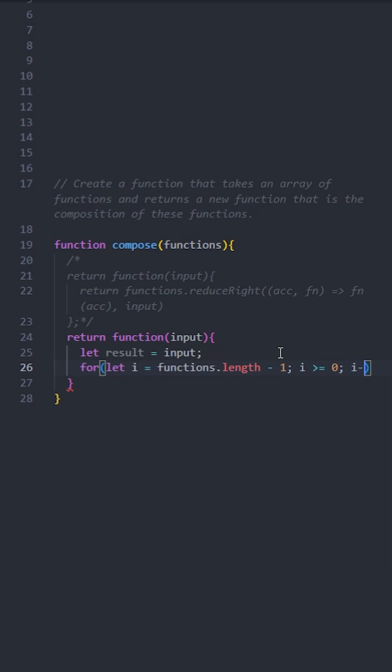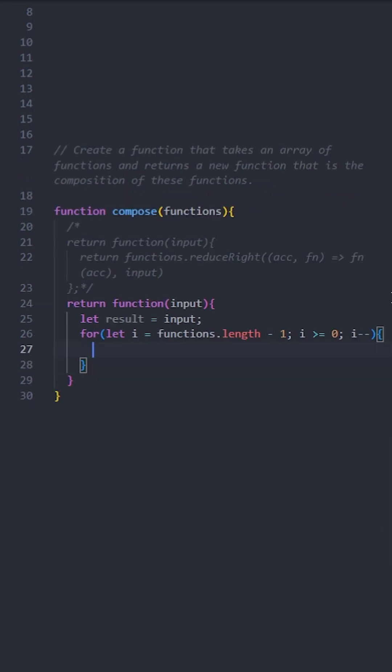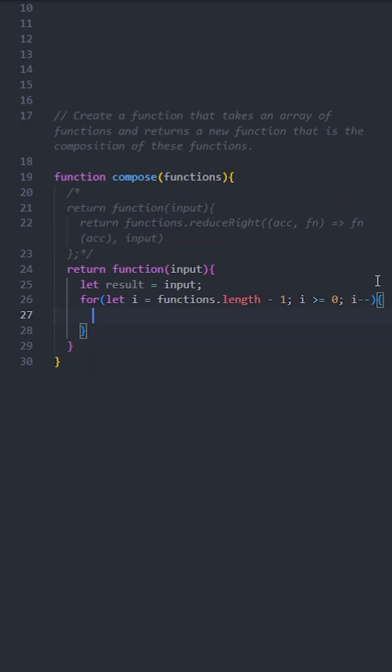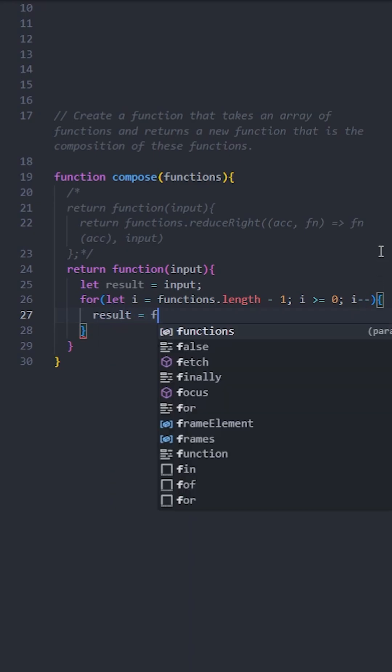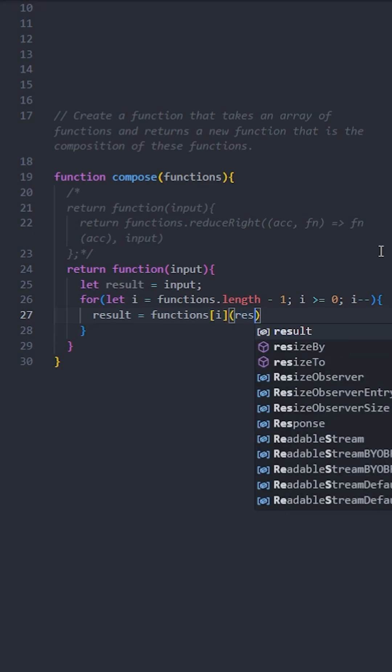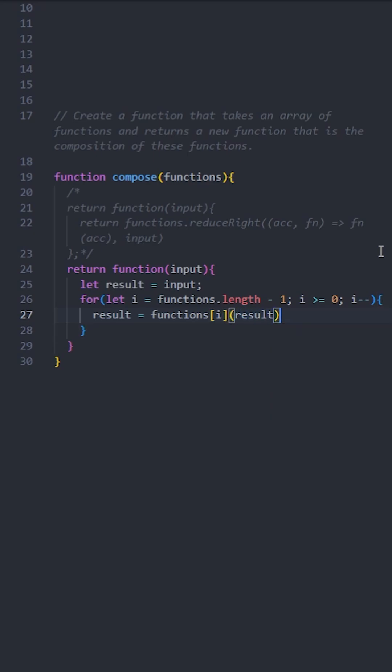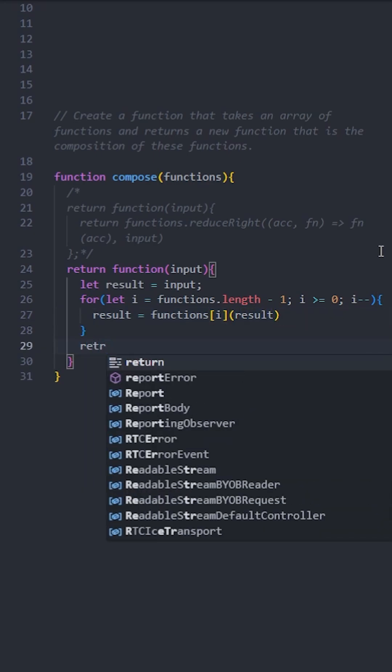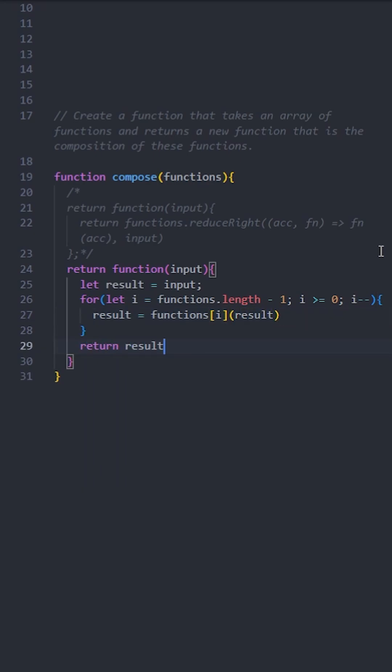So the loop will start from the last element of the array and it will move backwards towards the beginning of the array. Each iteration applies the current function to the result of the previous iteration, building the composed function in every step. Once the loop finishes, the composed function returns the final result.